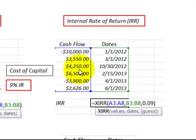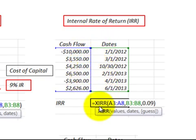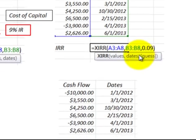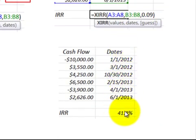Next, let's look at the internal rate of return. Again using the same cash flows and same dates, we change the function. Here are the cash flows and the dates. There's also an interest rate they call a guess amount — you can put anything you want in, but it will generate whatever the internal rate of return is based on those cash flows.